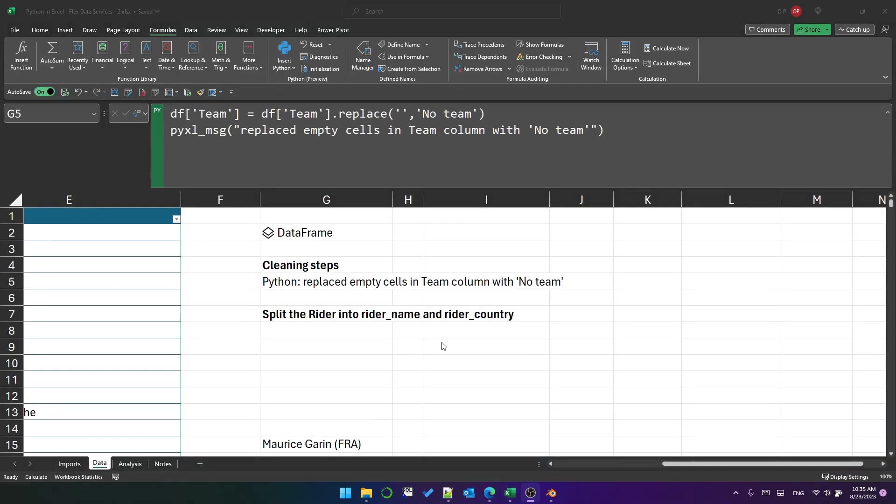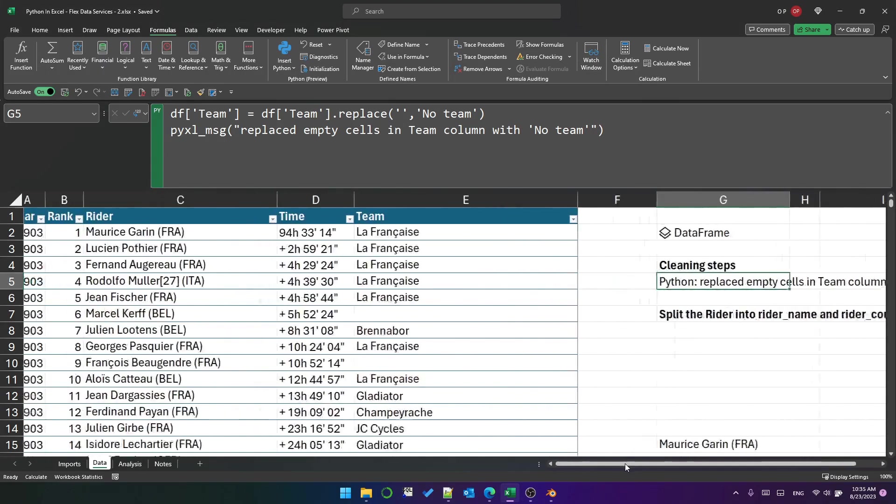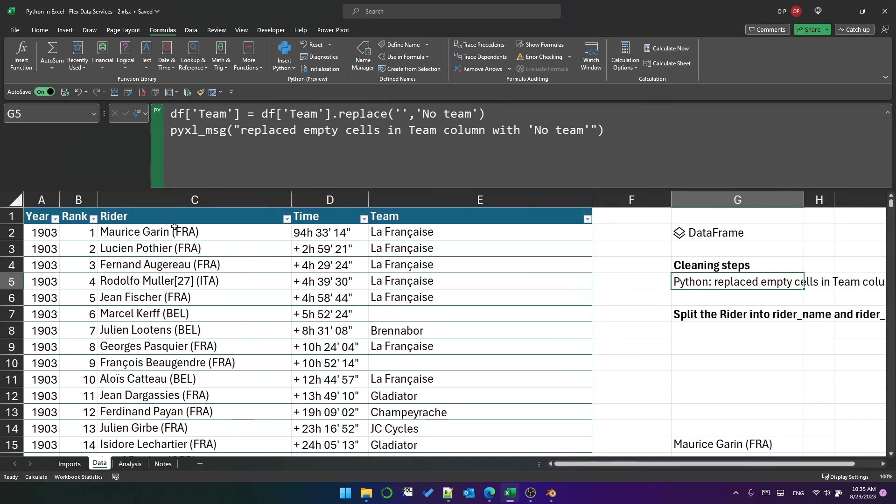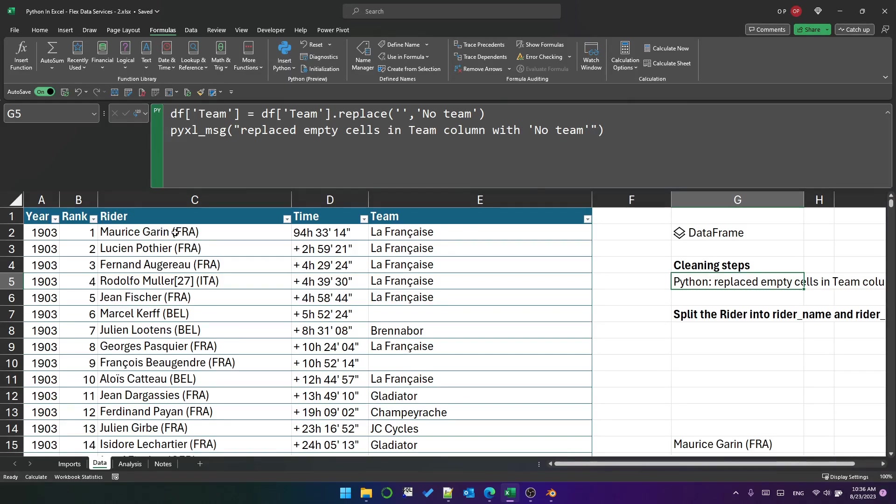Next let's talk a bit more about analysis and cleaning data. You can see that I've got some Tour de France data and in the Rider column we have the Rider name and then the Rider country in parentheses. I'd like to actually split those into separate columns.